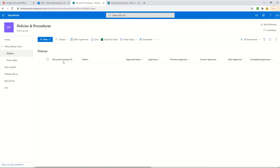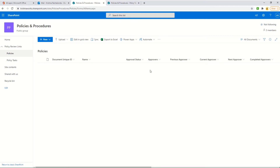Let me explain all the metadata columns here. The document unique ID is a custom unique ID which I'm generating once I start the process. The approval status contains five values: new, start the approval process, in progress, approved, and rejected. The approvers field is where the document owner enters all the approvers who should approve the document — it can be one person or ten people.